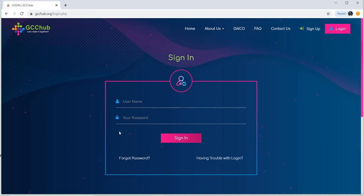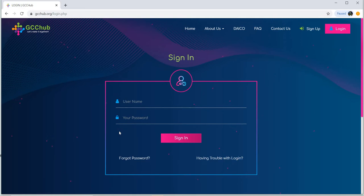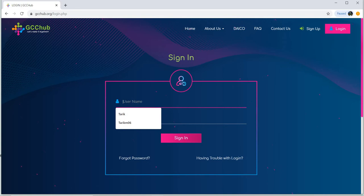Hi friends. We are going to restack and we are going to get the key to the GCC. Now we are going to transfer the GCC to the GCC, so we can transfer it to your DCC login.